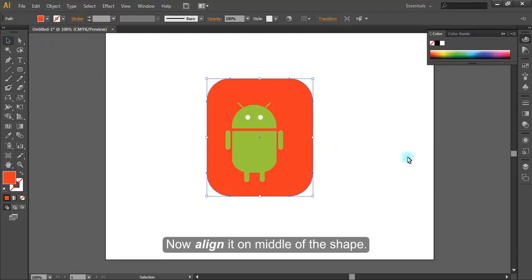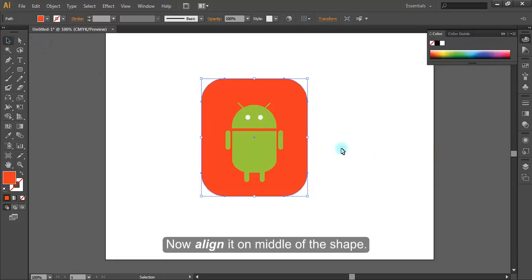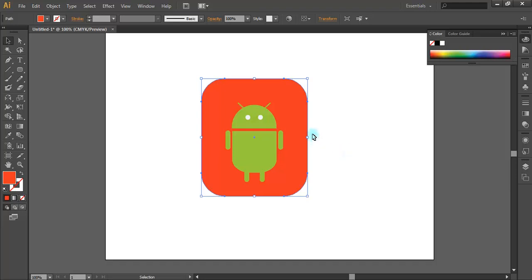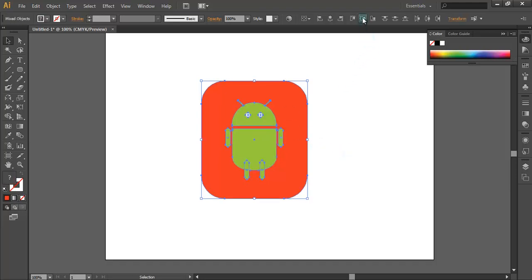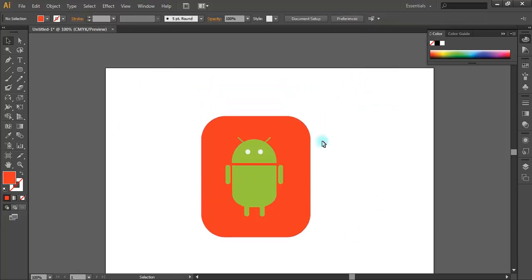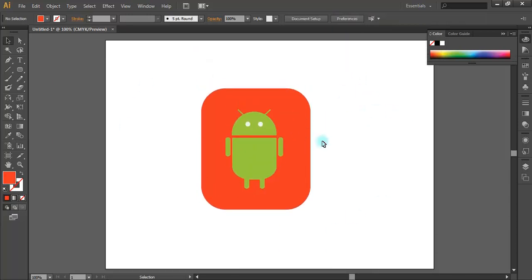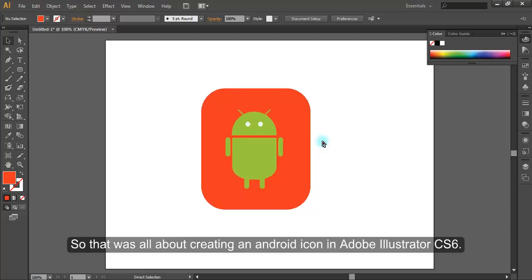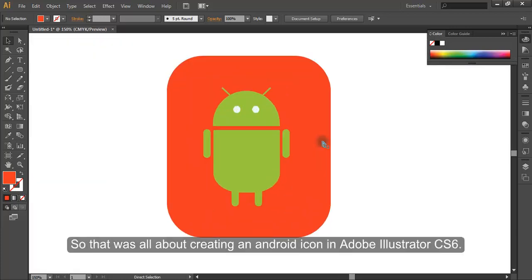Now align it on middle of the shape. So that was all about creating an android icon in Adobe Illustrator CS6. Thank you.